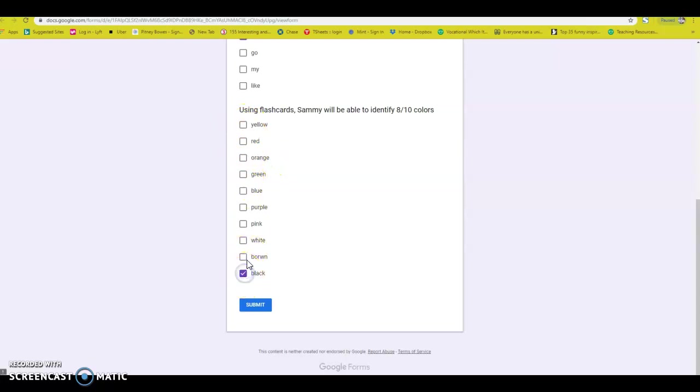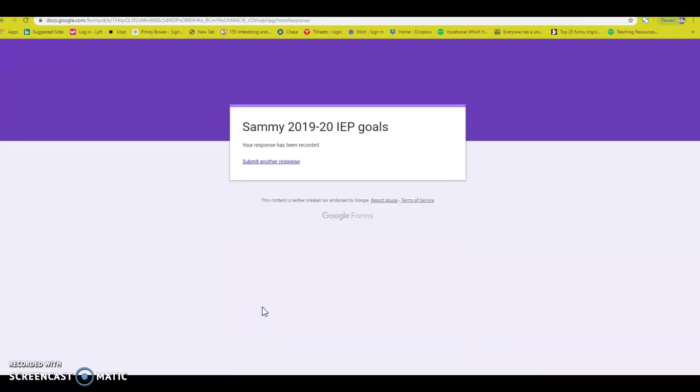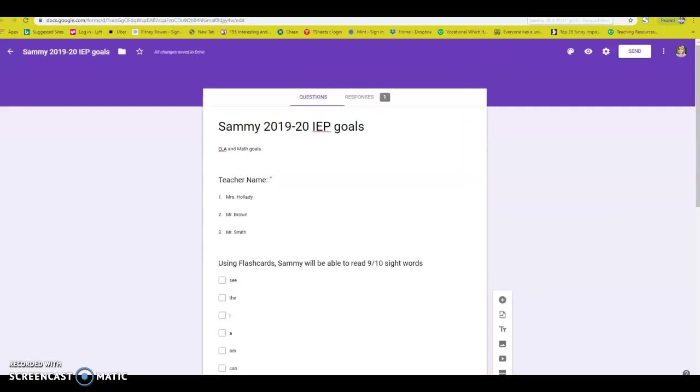Guess what? He only knows black and brown. You're going to go ahead and submit it. And that's it. That's all the data they have to do. That takes seconds.